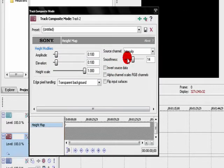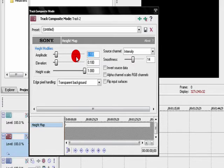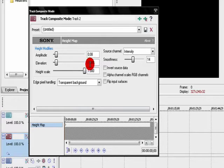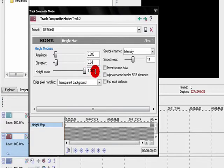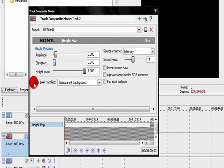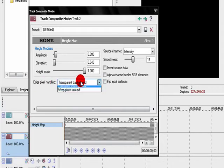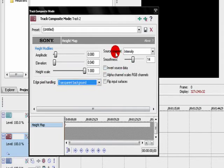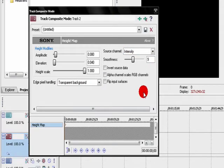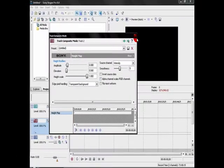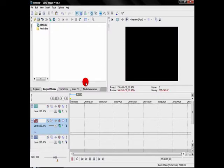You're going to need some magic numbers here, and I'm going to be nice and tell you these numbers so your effects can work. 0.08 under Amplitude, under Elevation, 0.04 under Height Scale, leave it 1. Edge Pixel Handling should be set to Transparent. Source Channel should be set to Intensity. And set your Smoothness to 9 or 10. I will be going with 9. And you can just exit out of there.